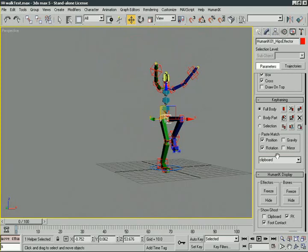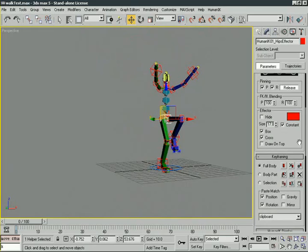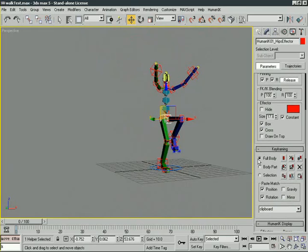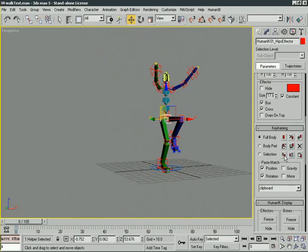Now, it doesn't matter whether we have said that we're on full body, body part, or selection. As long as we save out a pose, no matter what's selected, the entire body gets recorded.